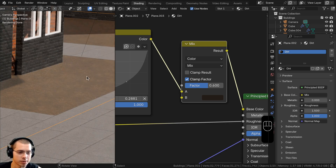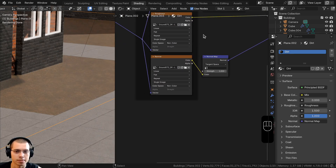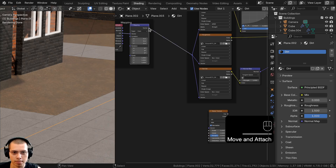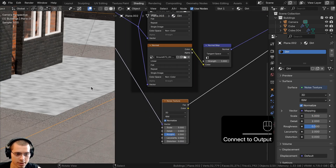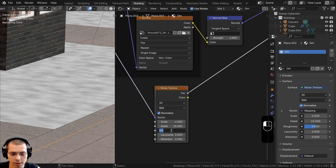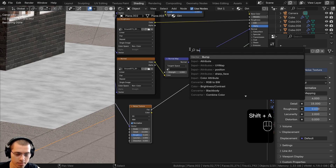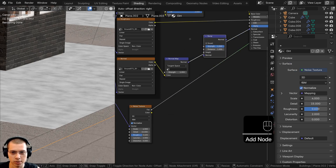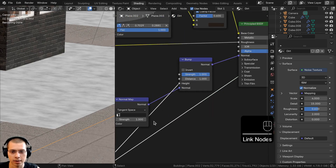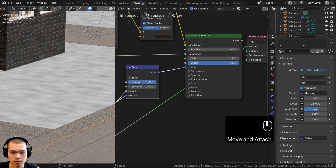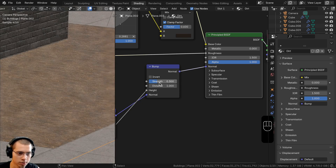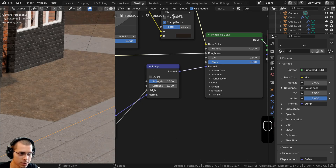The dirt texture looks too smooth, so add a Noise Texture into the normal for bump. Add a Noise Texture, connect the Mapping vector to it, and set Scale to 4, Detail to 15 (max), and Roughness to 0.6. Add a Bump node between the Normal Map and the Principled Shader — connect the Noise Texture Factor into the Height input and the Normal Map output into the Normal input, then connect the Bump Normal output into the shader Normal. Preview shows it's quite bumpy, so turn the Bump Strength down to 0.3.